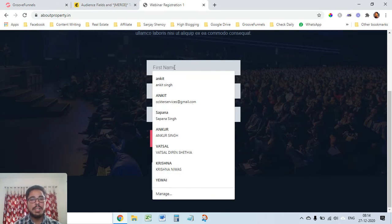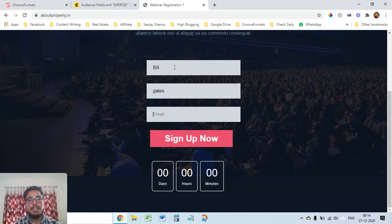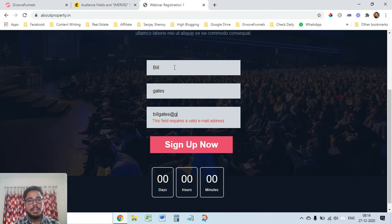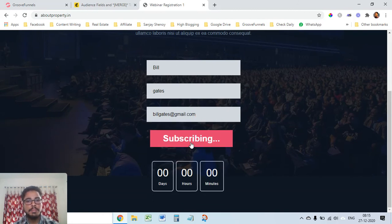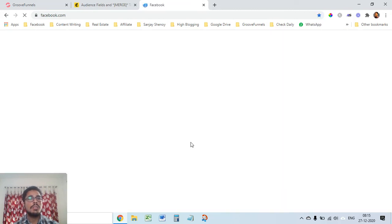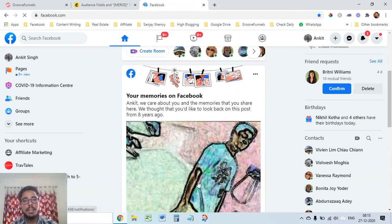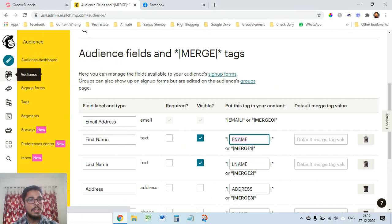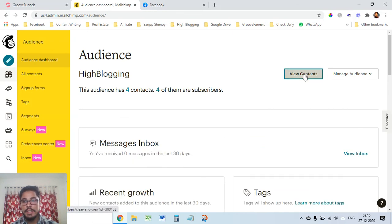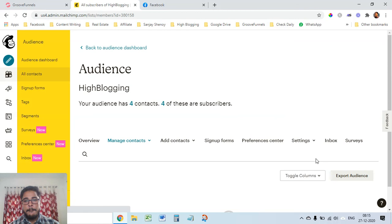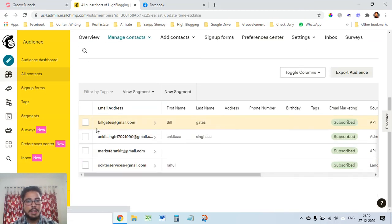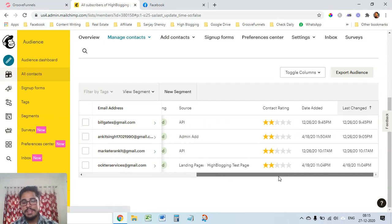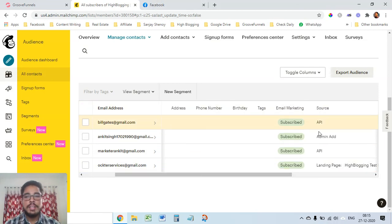Let's test whether the form is working. I'll fill in a name and use 'billgates@gmail.com' (just a demo email, not the real Bill Gates) and click Sign Up Now. It shows 'Subscribed' and redirects to facebook.com — that was our redirect URL. Now I'll go back to my MailChimp Audience and check All Contacts to see if the Bill Gates contact has appeared. And it's there — billgates@gmail.com.